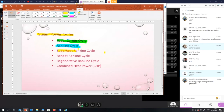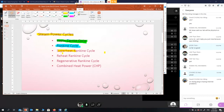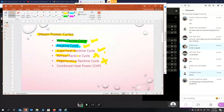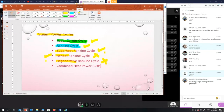Then we have the superheat Rankine cycle, which is used to improve the thermal efficiency of the Rankine cycle. It is advisable to superheat, reheat, or regenerate the cycle. For diploma level, we will cover the first three cycles. Reheat and regeneration are mostly covered at degree level.